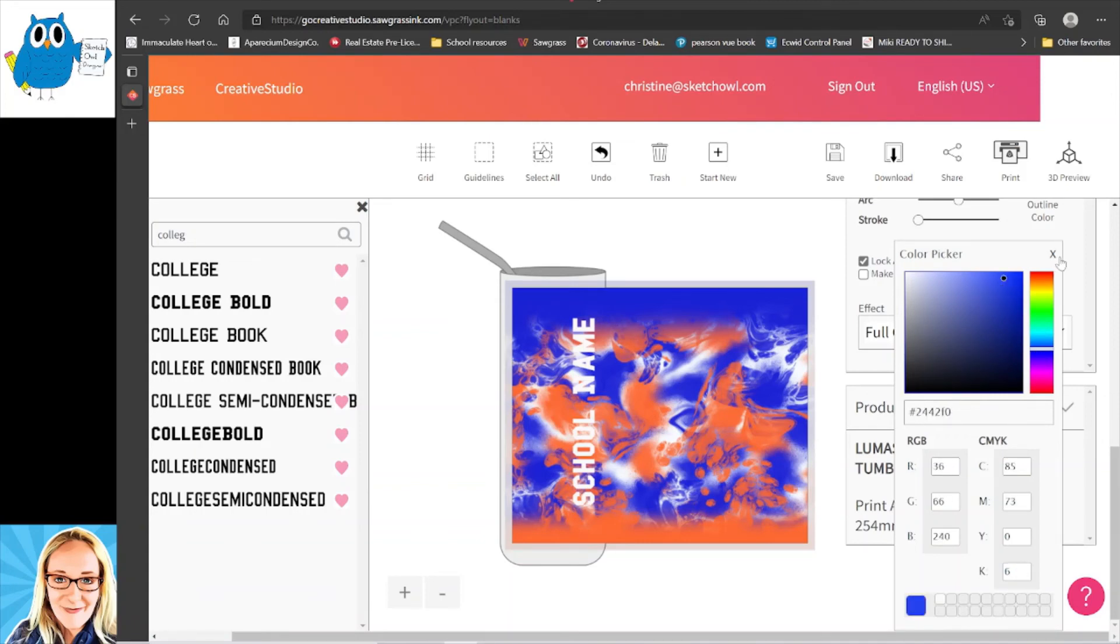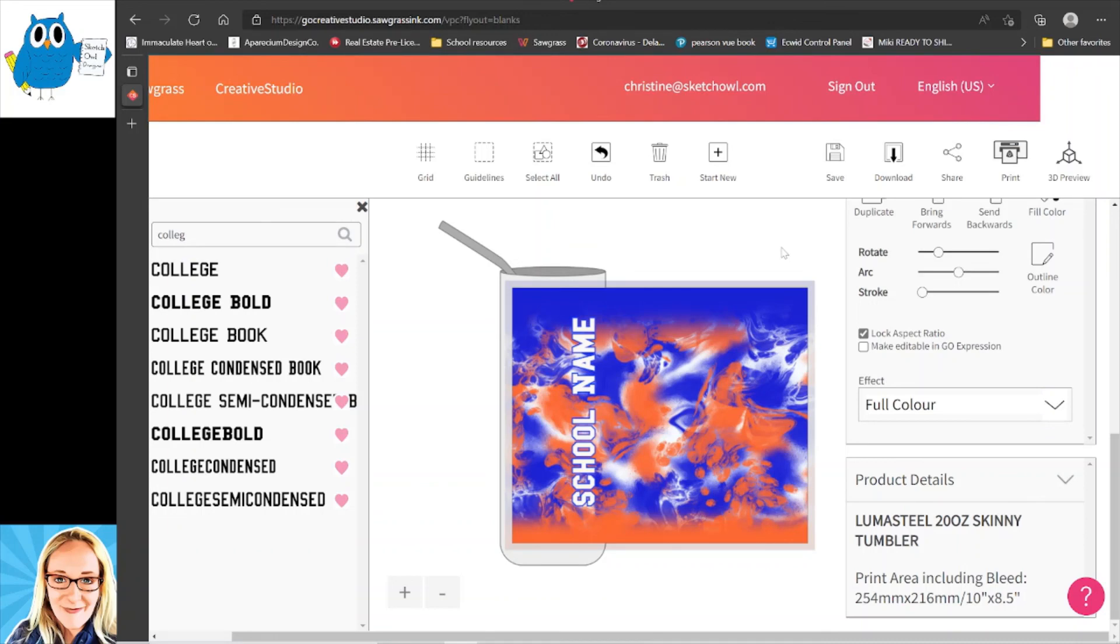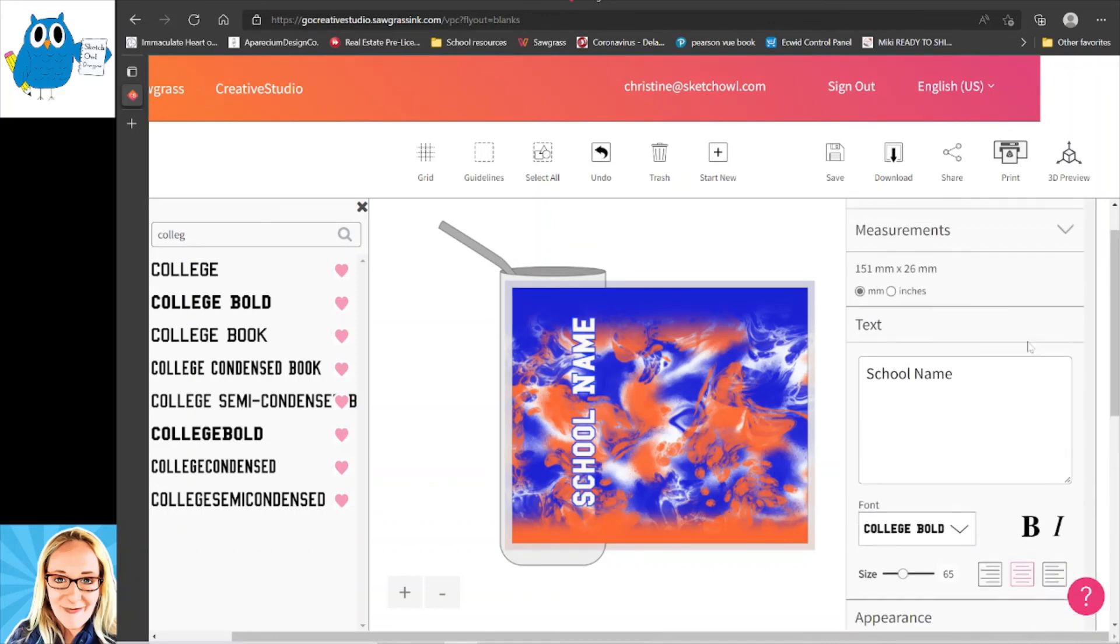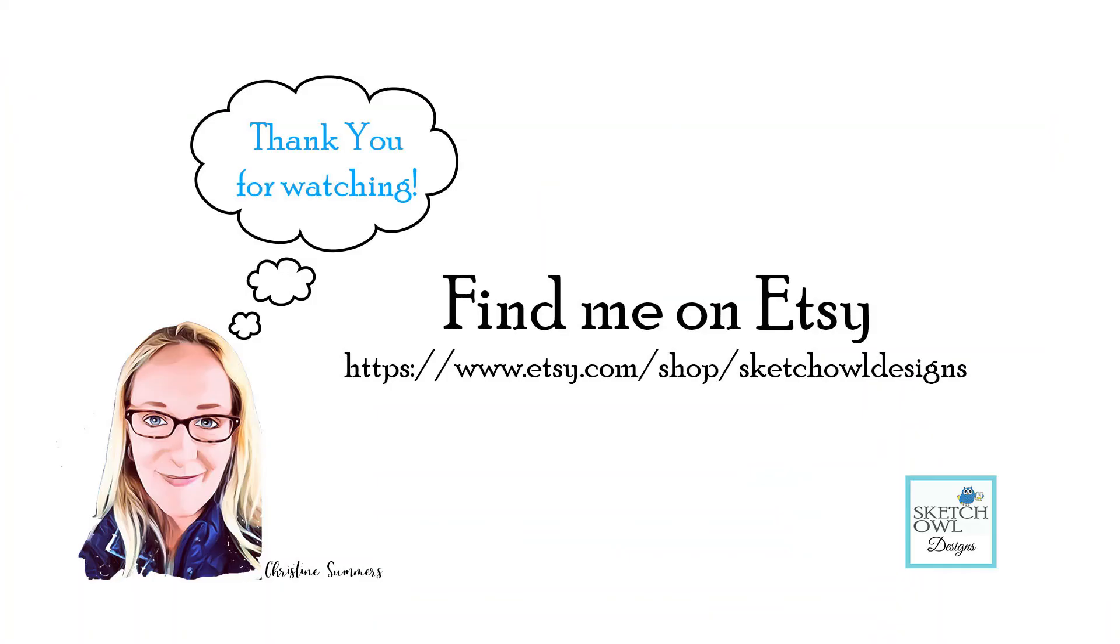All right, and then let's see. So now that's in blue with our school name, and now technically we are totally done adding our text in Creative Studio. Okay, I hope that helped guys. Have a great day!